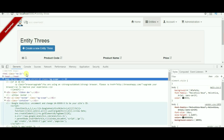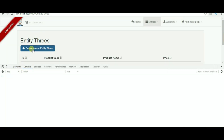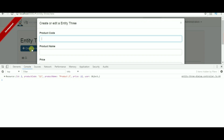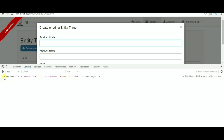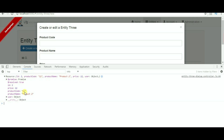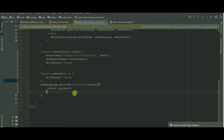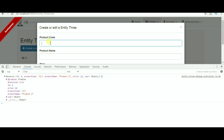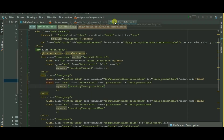Let's see if our result is coming or not. Right click, inspector, Control+R to refresh. We have called this API service on the dialog controller. Let's check the console and press on create new entity. Here is our result coming based on product code — we put 11 here. Now I will pass this code dynamically.